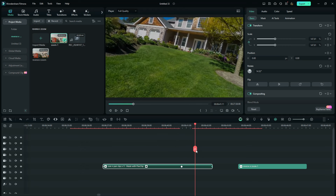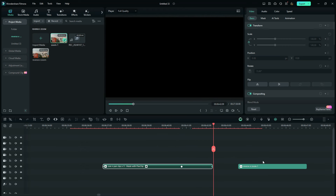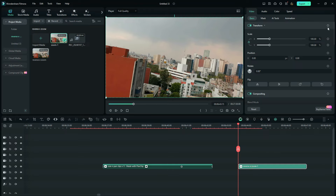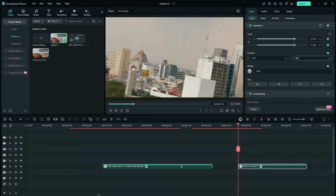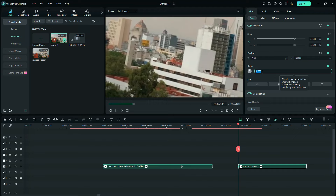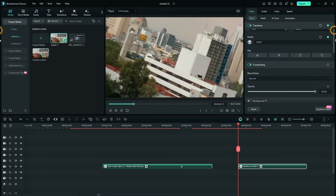Now go to the second video in the transition. On the very first frame, add a keyframe. On the first keyframe of this second clip, set the scale to 315, leave the X axis at 0, and set the Y to 400. Then set the rotation to 10, and further down set the opacity to 50 percent.